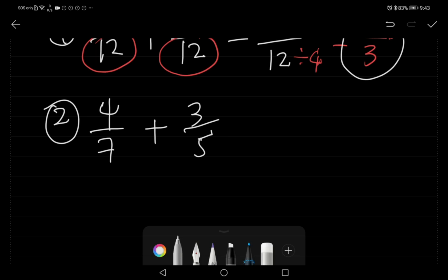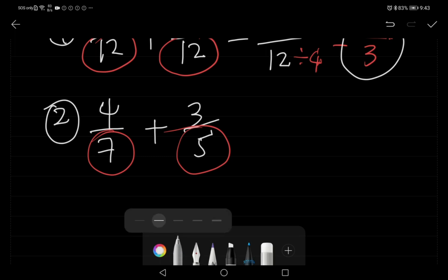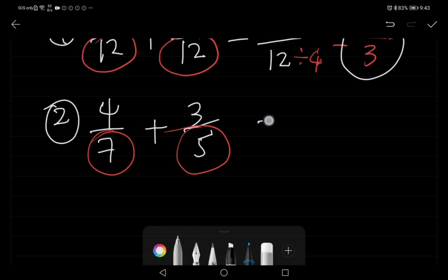Example number two: four over seven plus three over five. Since the denominators are different — seven and five — we multiply the denominators to get the common denominator. Seven times five is thirty-five.